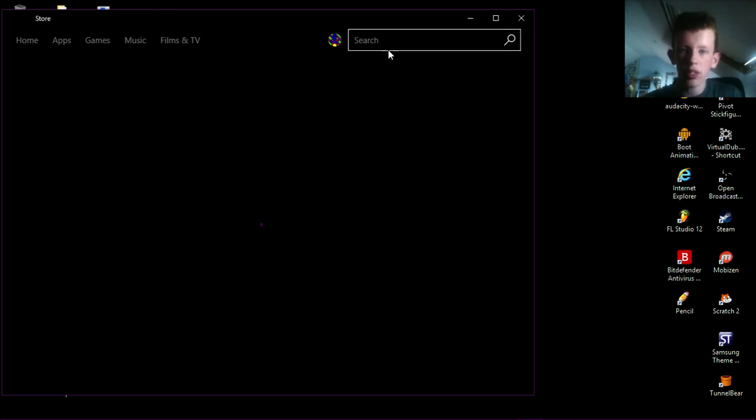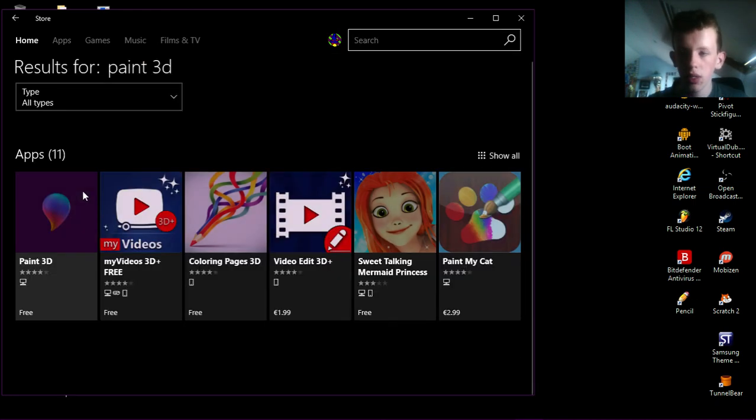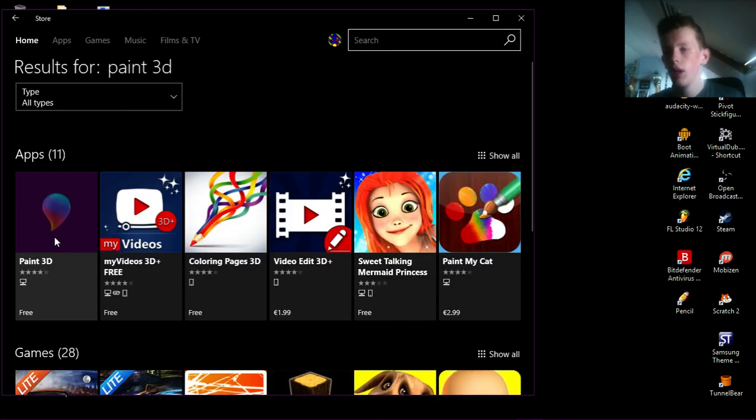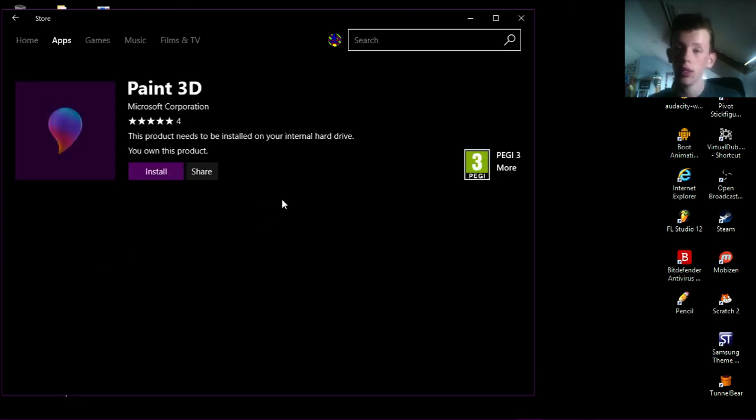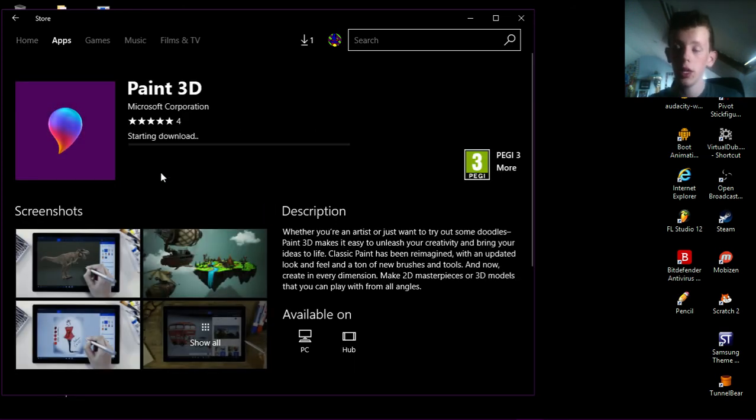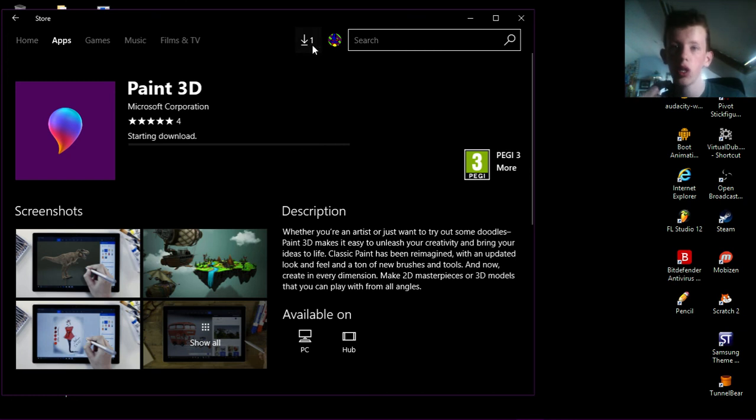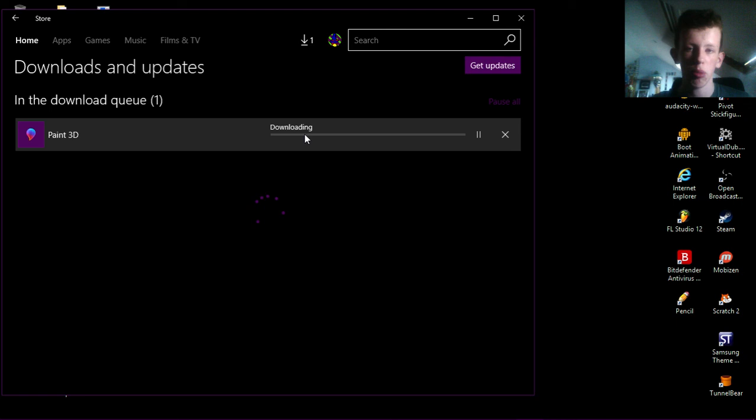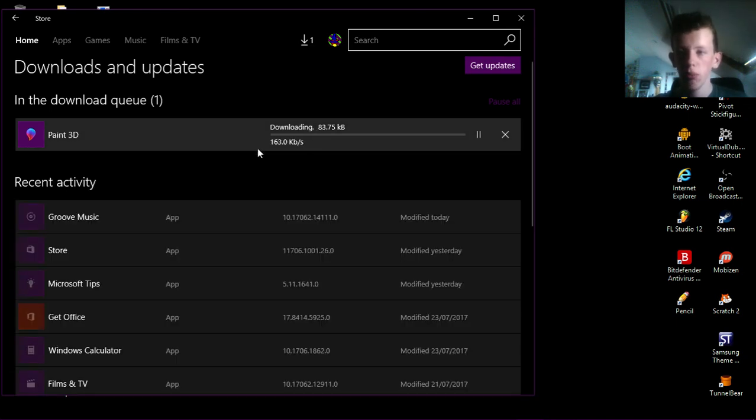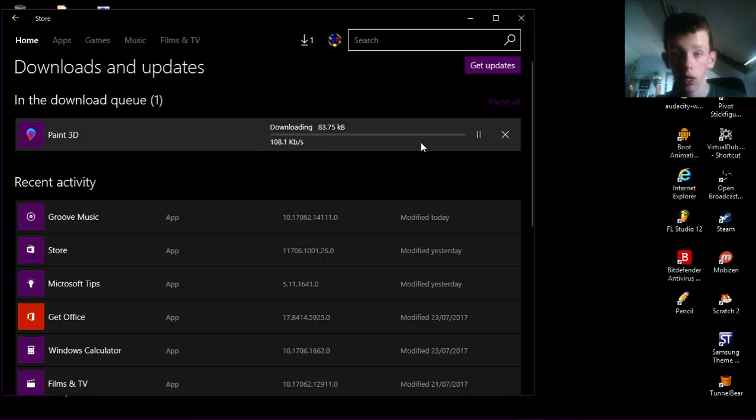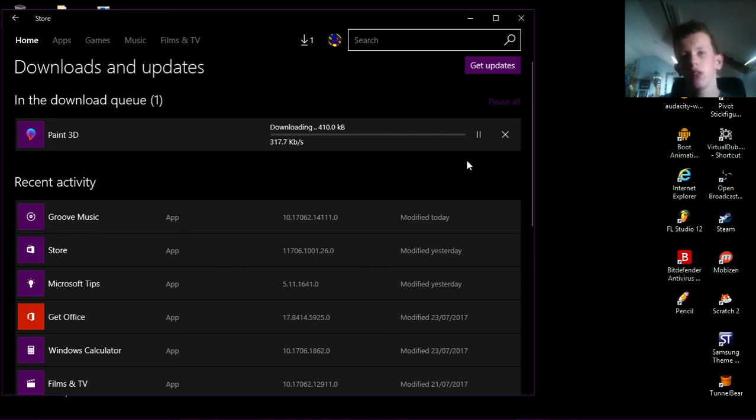Wait for this to load and then first thing that should pop up is Paint 3D. Click on that and that should load up and then click on install. And then you can go up here to this button to see your downloads, although you can watch it on the page anyway. And then you'll see Paint 3D downloading and it'll install, it'll only take like 30 seconds or something, trust me.